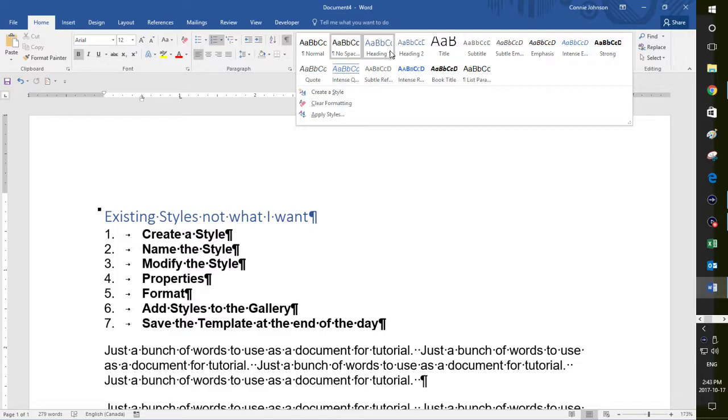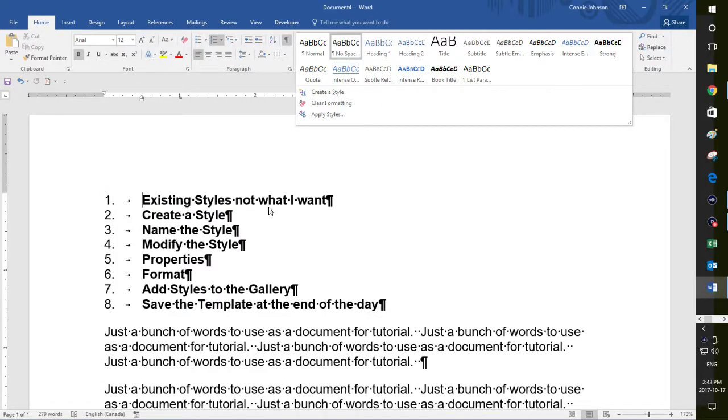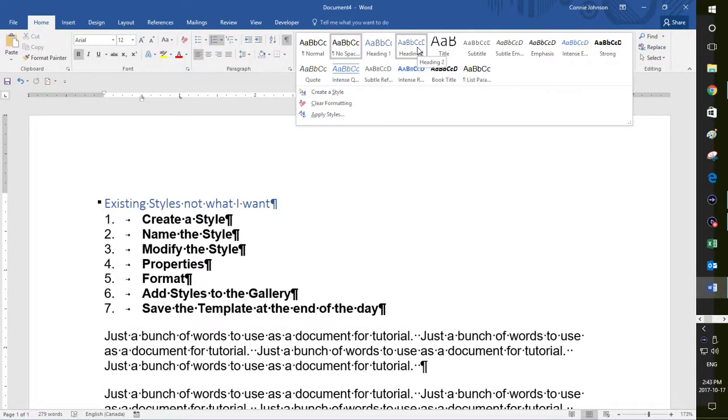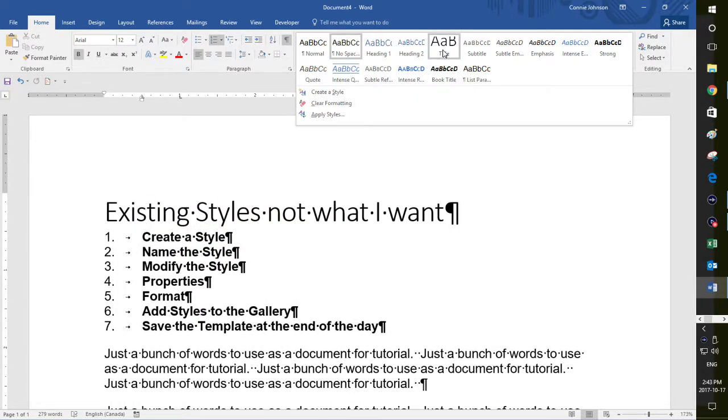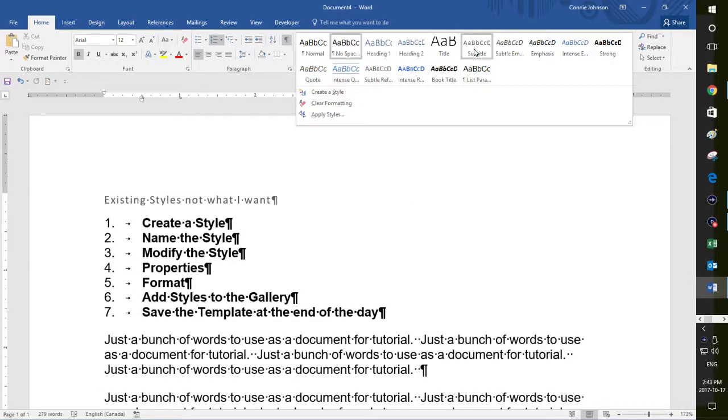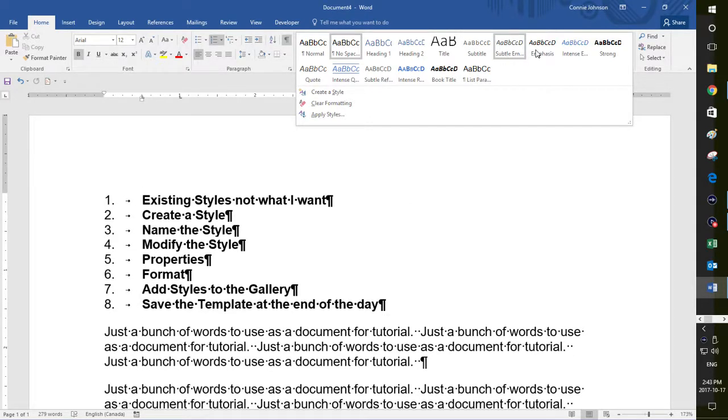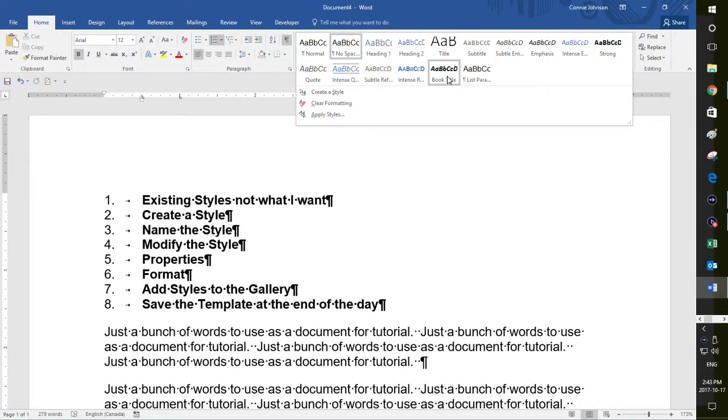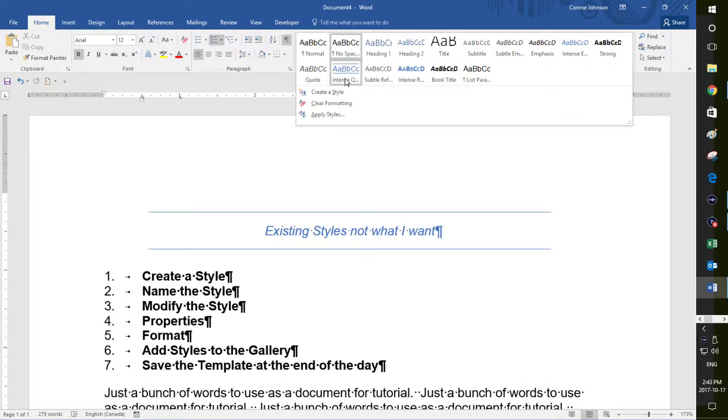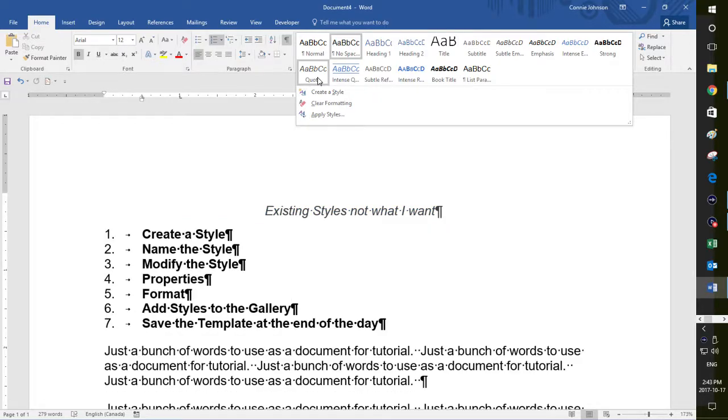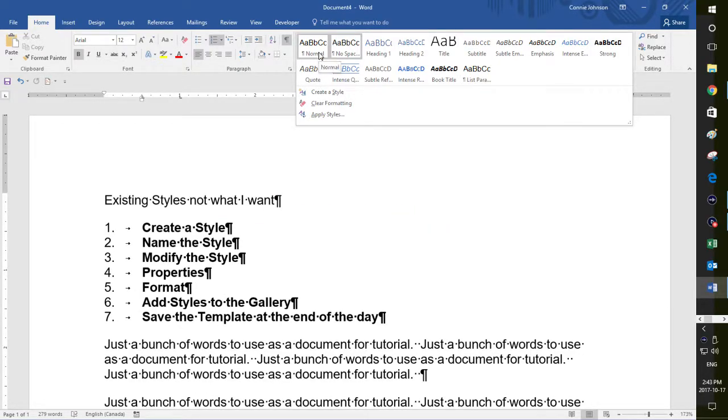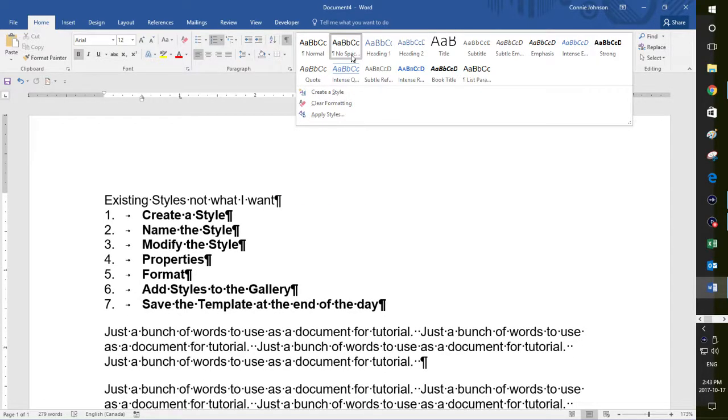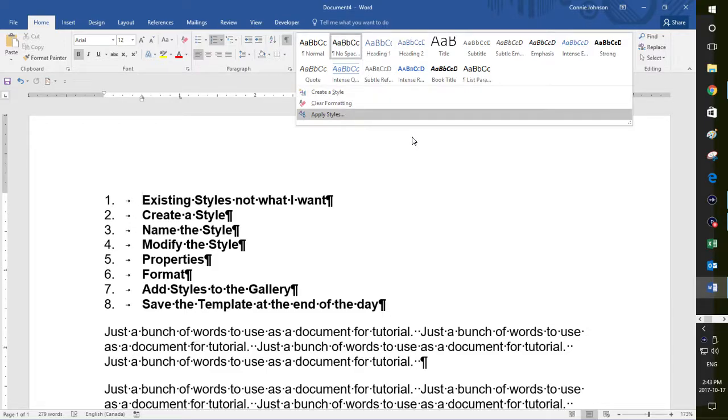Now, if I click on here, you'll see watch down here. You'll see that everything will start changing to be what these styles are set at. And you may not like the formatting of the styles that are set in your document. You may like something different. So that's basically what this is up here is styles.